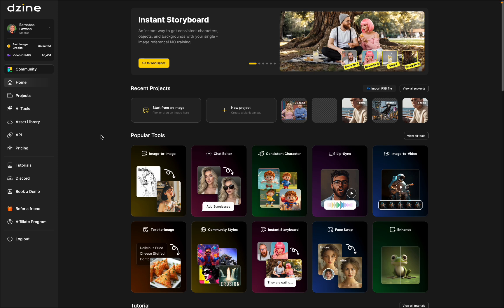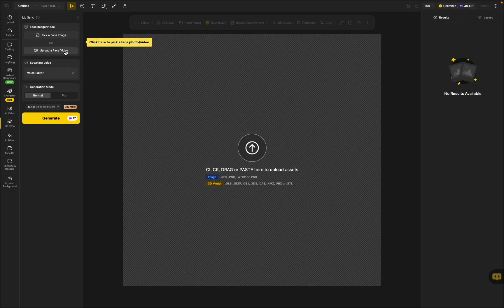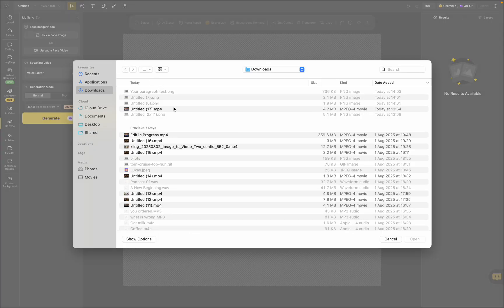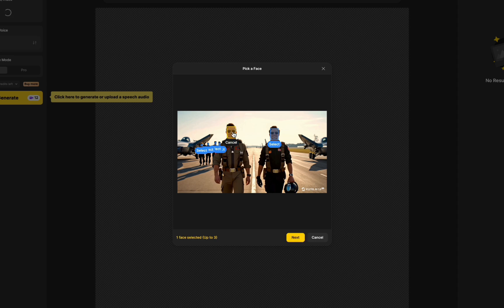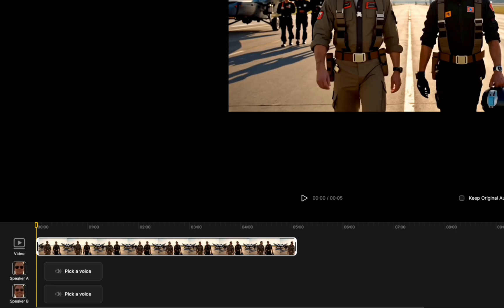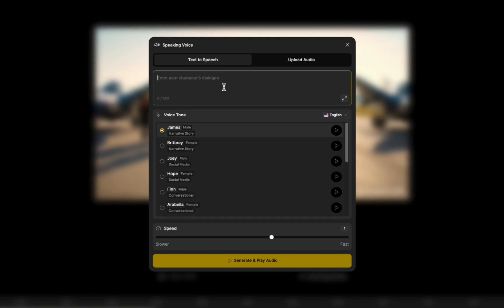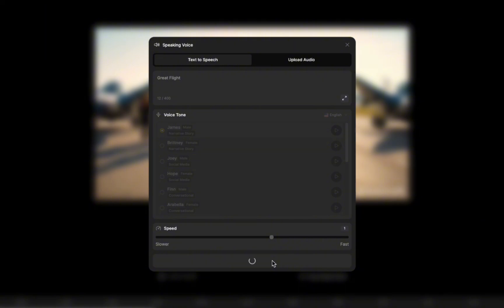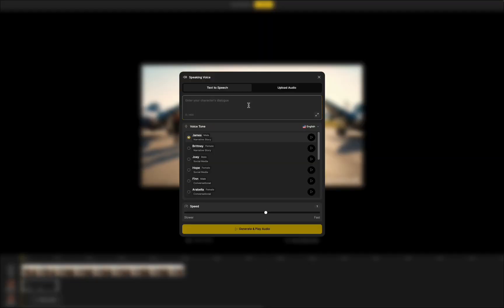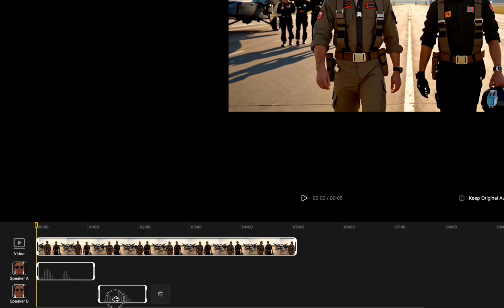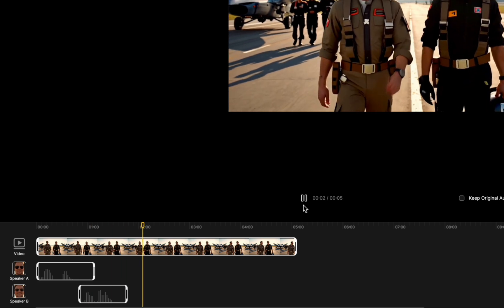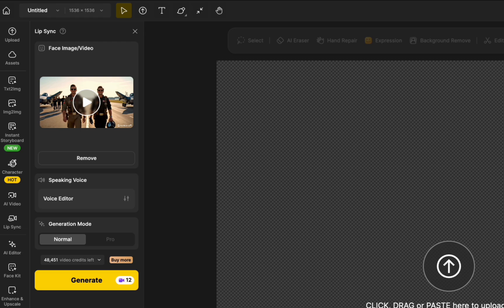All of the generations so far have been image-to-lip-sync. Now let's look at video-to-lip-sync. Go to 'Upload a face video' instead. Select your file, then just like with the image, click to select the two faces and hit next. You come into the timeline where the process is the same. Click to select the voices — it can be tricky if the faces look similar. Type what you want each character to say and click generate. Add both voices to the timeline, adjust their positions, play the audio, and when you're happy, click confirm, then click generate in the top left corner.